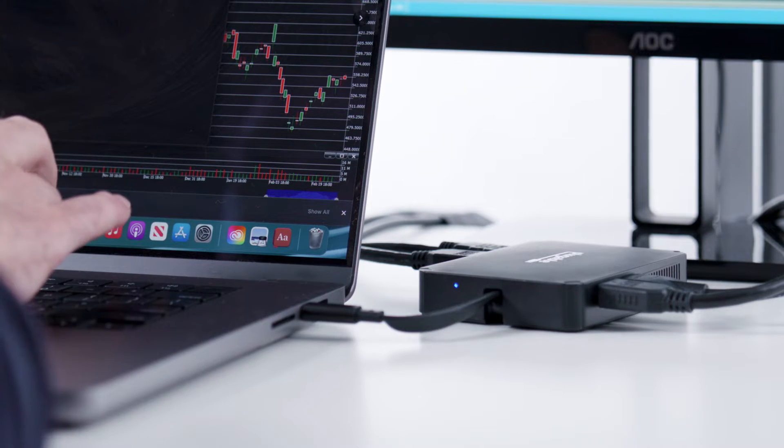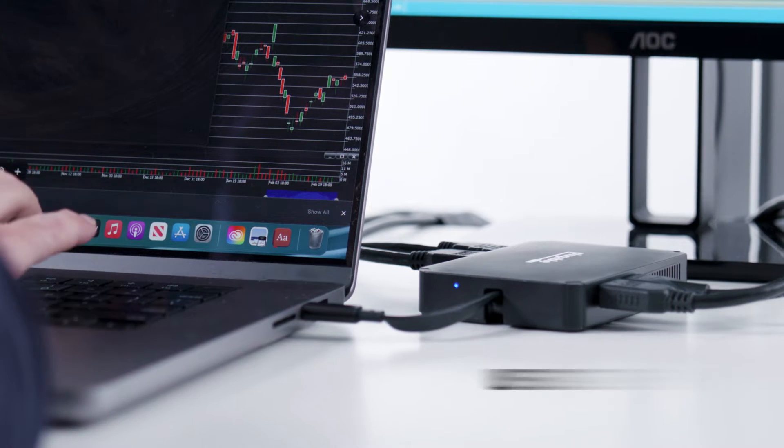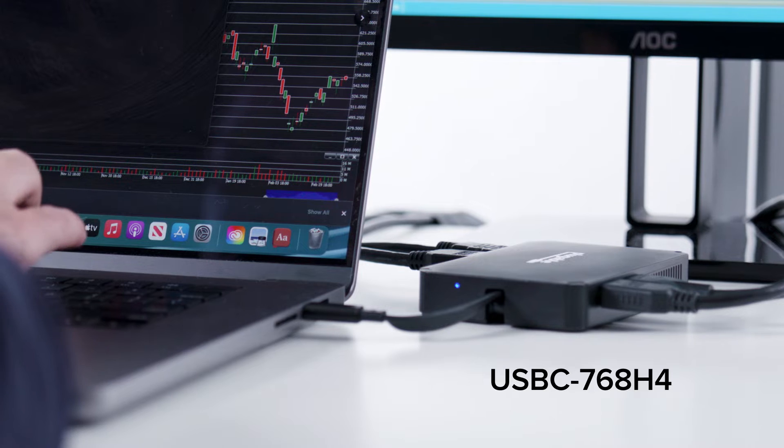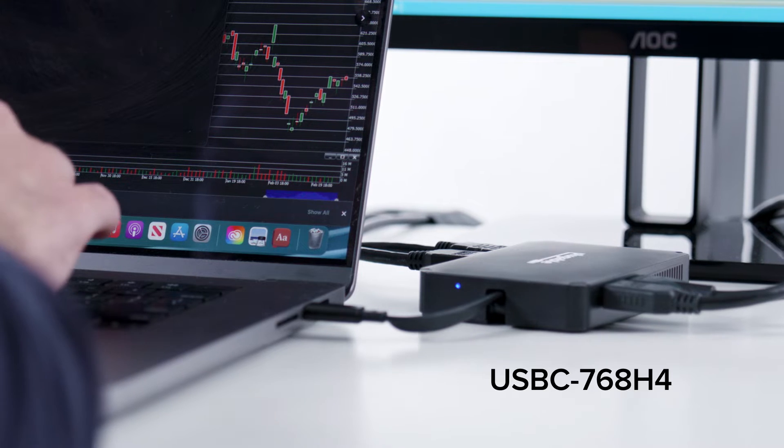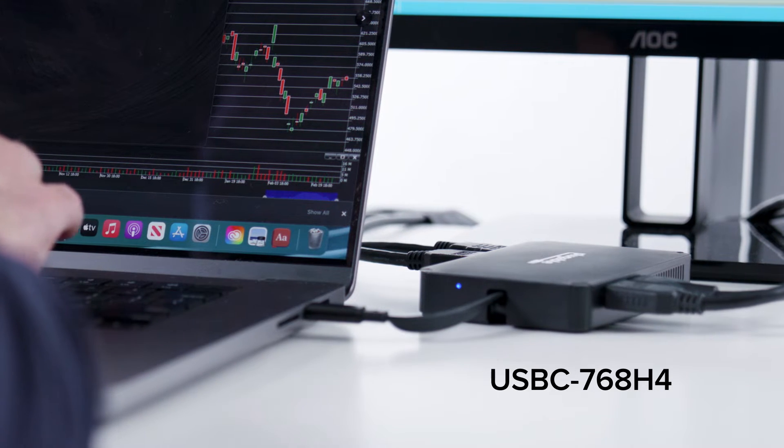Plugable's new HDMI adapter, the USB-C768H4, changes that.